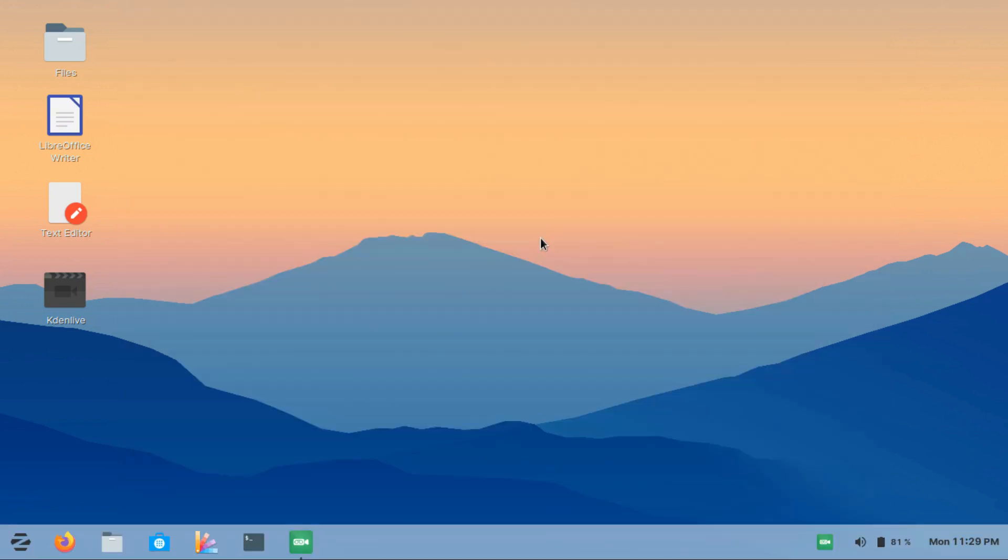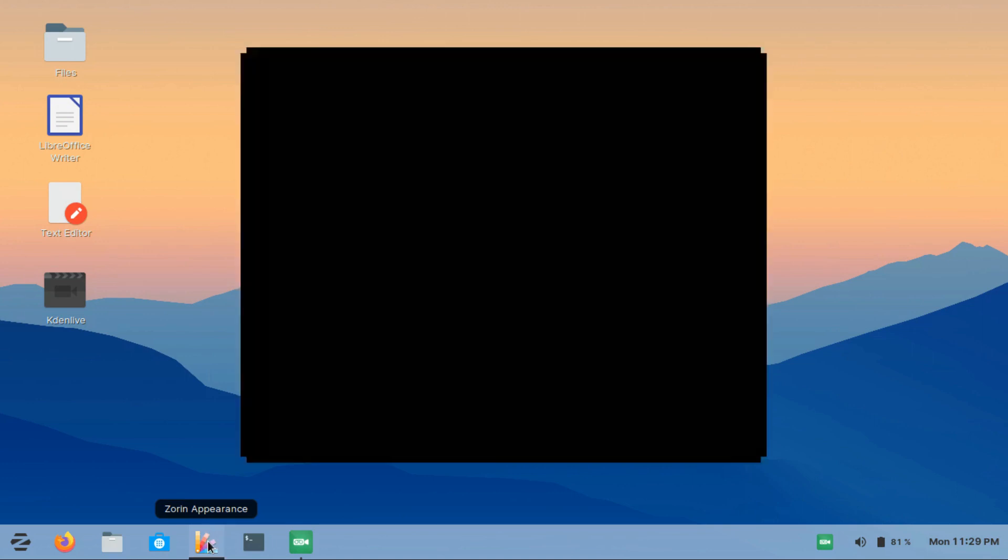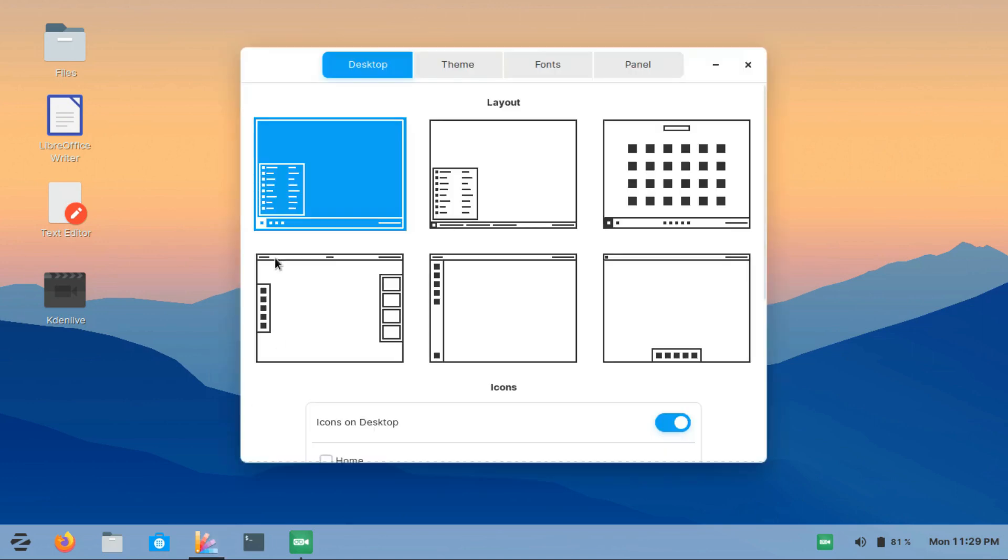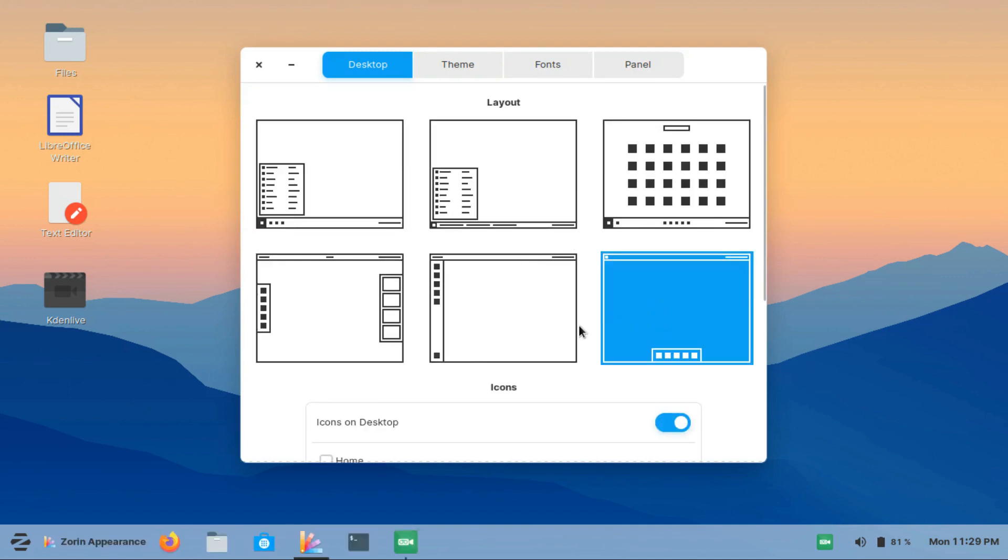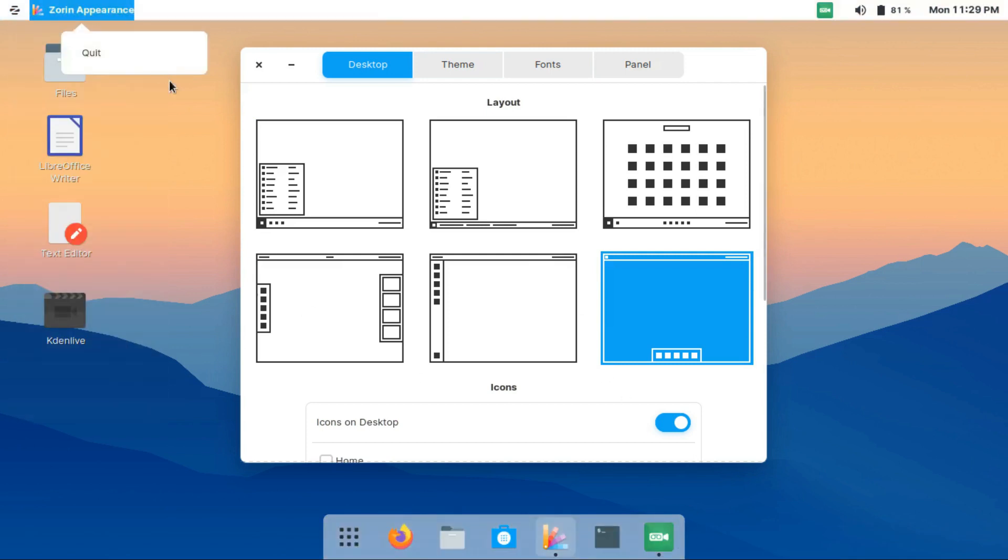The next thing that really impressed me about Zorin OS is how easy it is to customize it. This is the Zorin Appearance app. I put it on my taskbar for easy access. You can easily change the layout of your desktop from here. Some of them are really exclusive, just like this Mac OS Thin layout. I got to use this one because this is the Zorin Ultimate version.